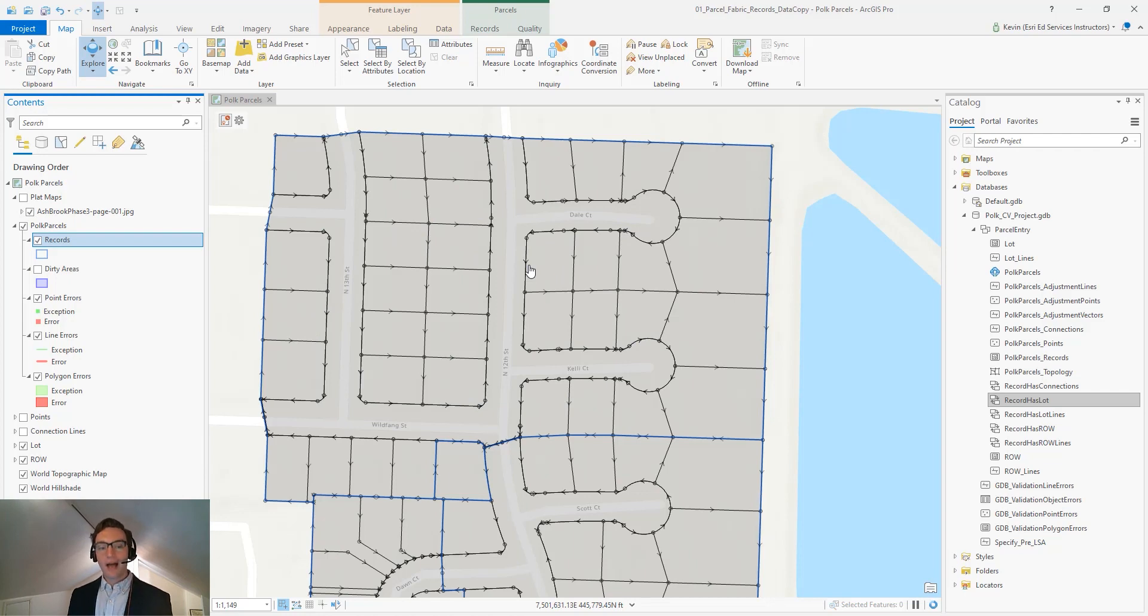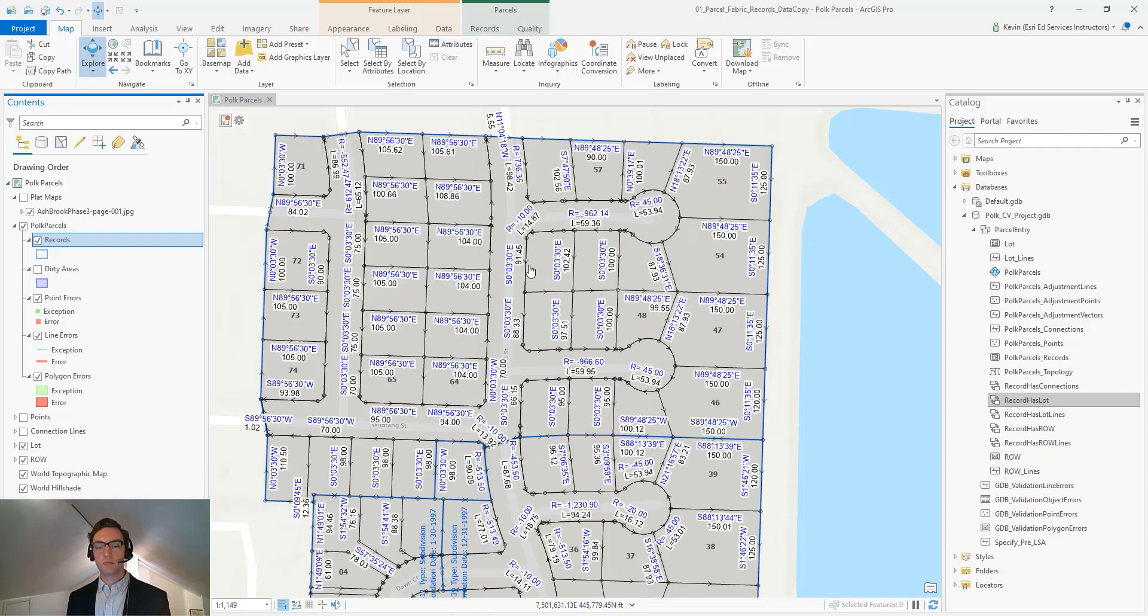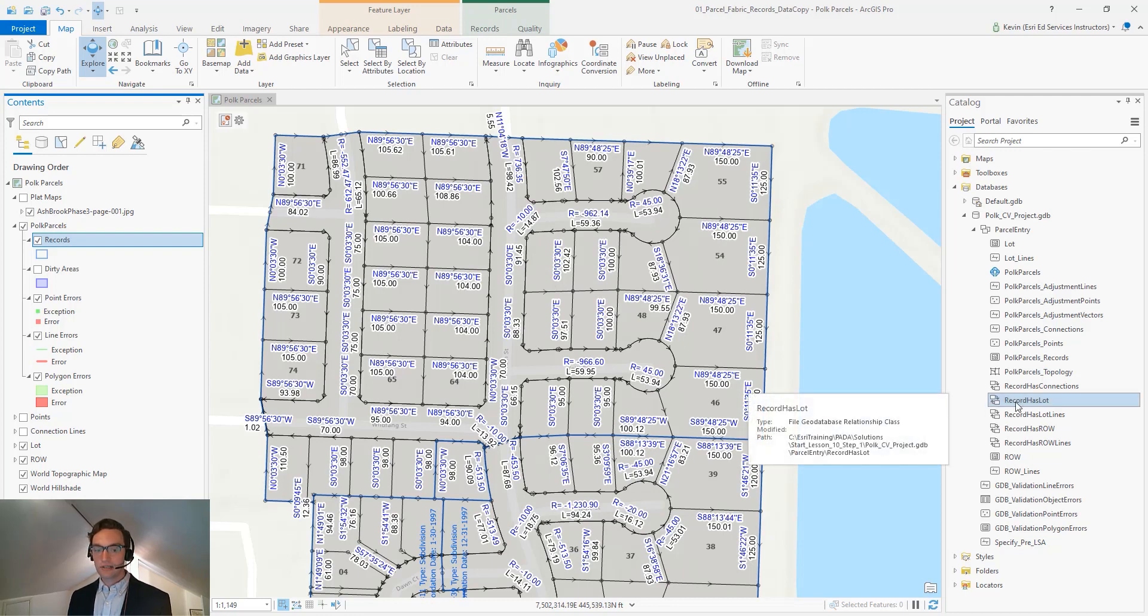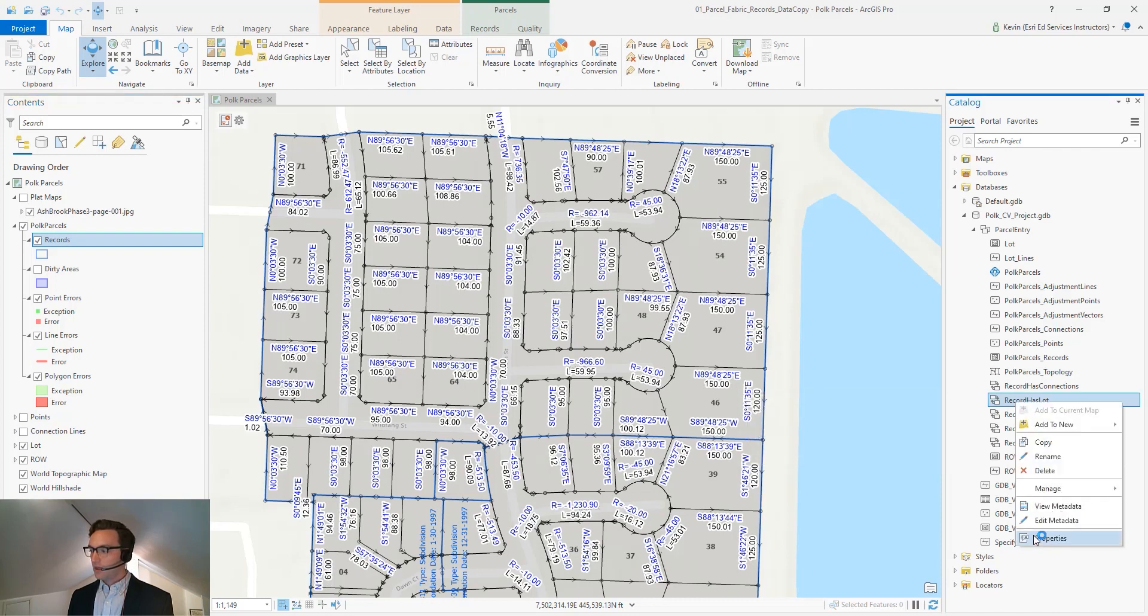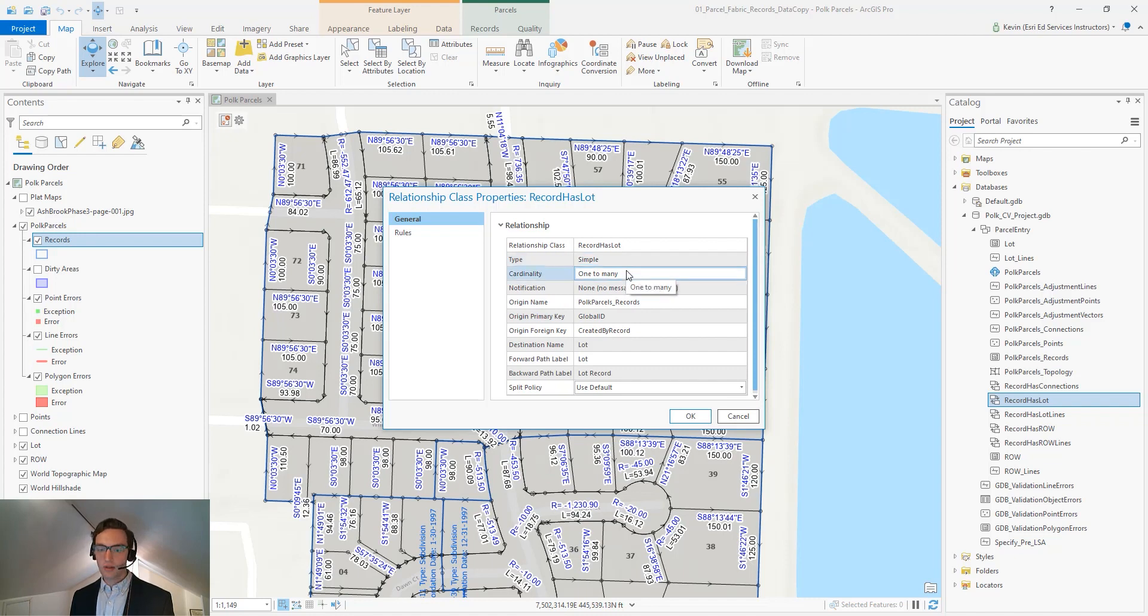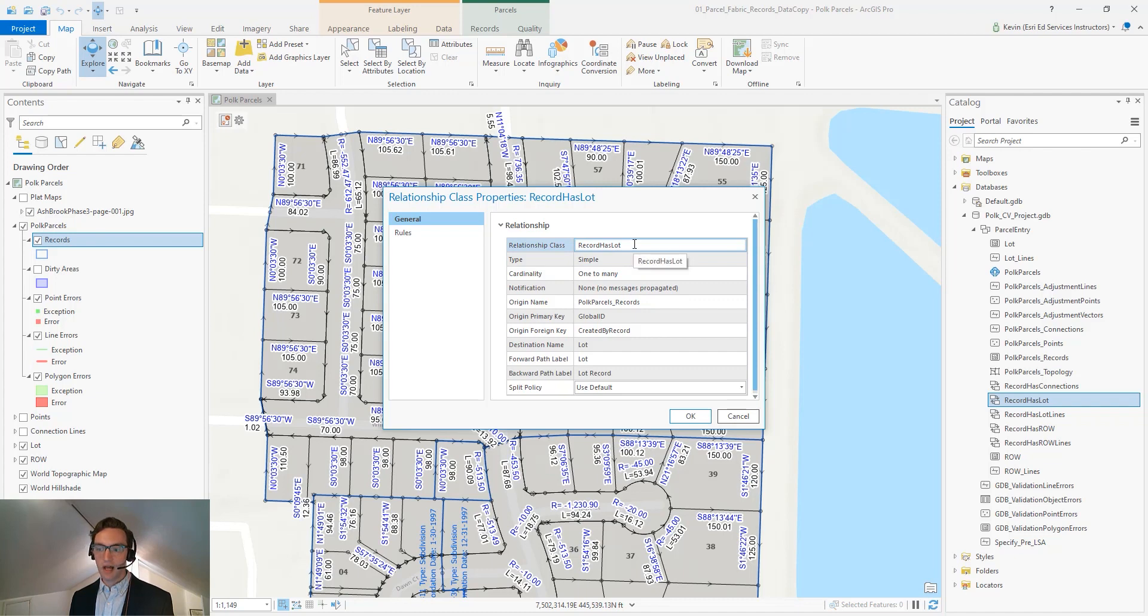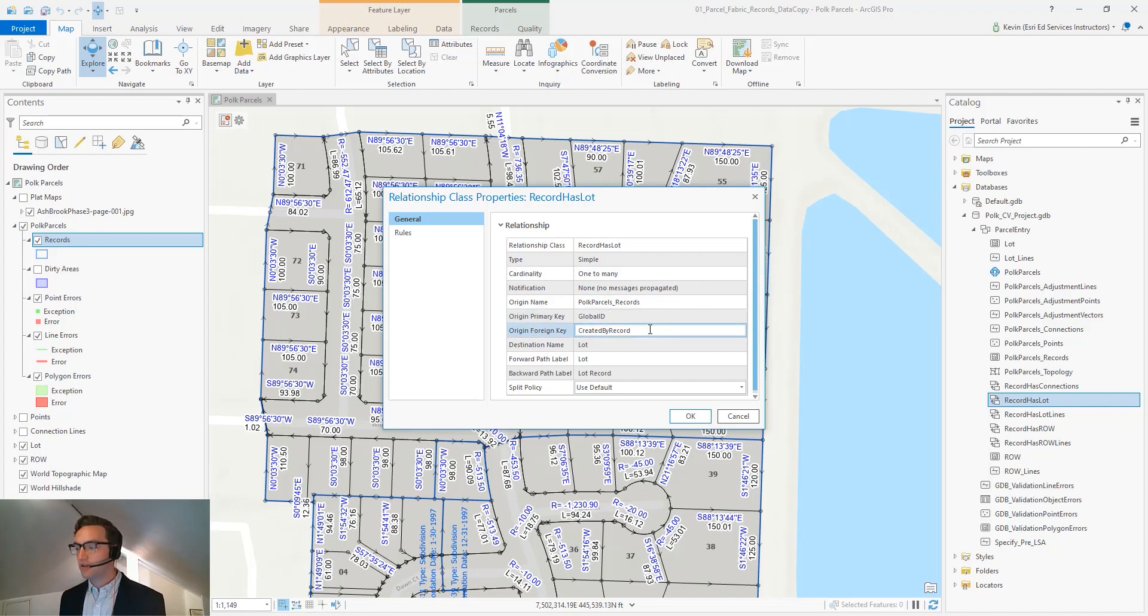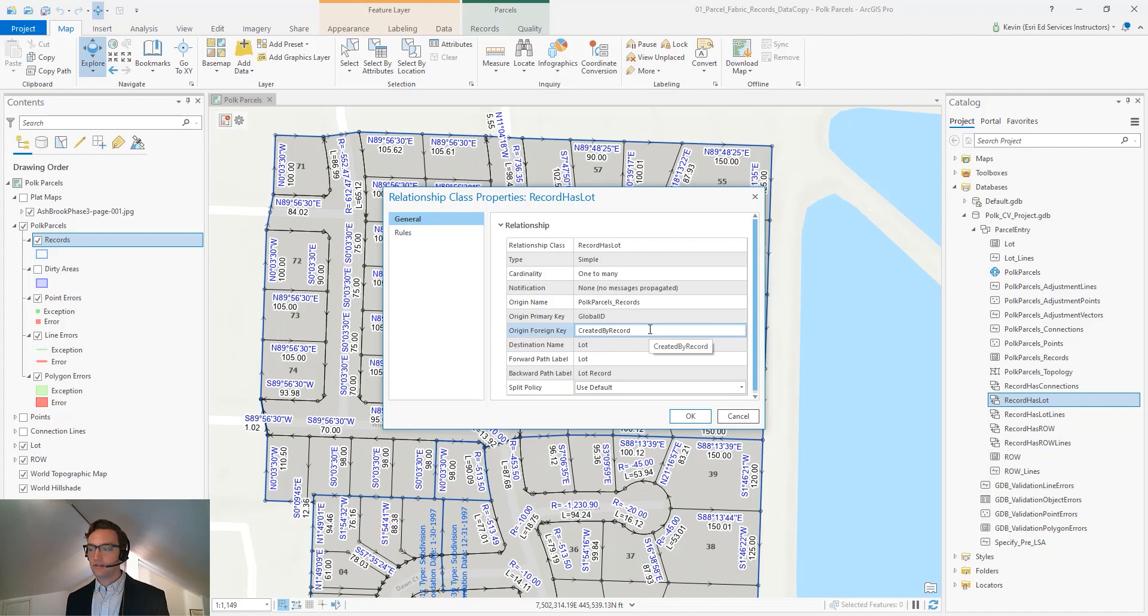So how does the records feature class in the ArcGIS Pro Parcel Fabric maintain connectivity with other feature classes? The first mechanism is through a series of relationship classes. These relationship classes are simple one-to-many relationships between our parcel type objects, in this case our lot polygons, with our records feature class, and it uses global ID keys and the created by record fields as our different keys.